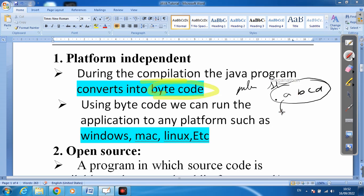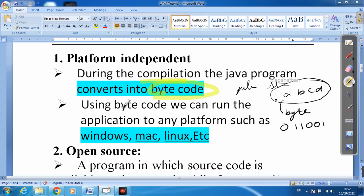Bytecode means 0s and 1s — like 0, 1, 1, 0, 0, 1 — the letters are changed into this binary code. Using this bytecode, we can run the application on any platform. Any platform means Windows, Mac, Linux, etc. We can write the code on any platform and run it on any other platform.